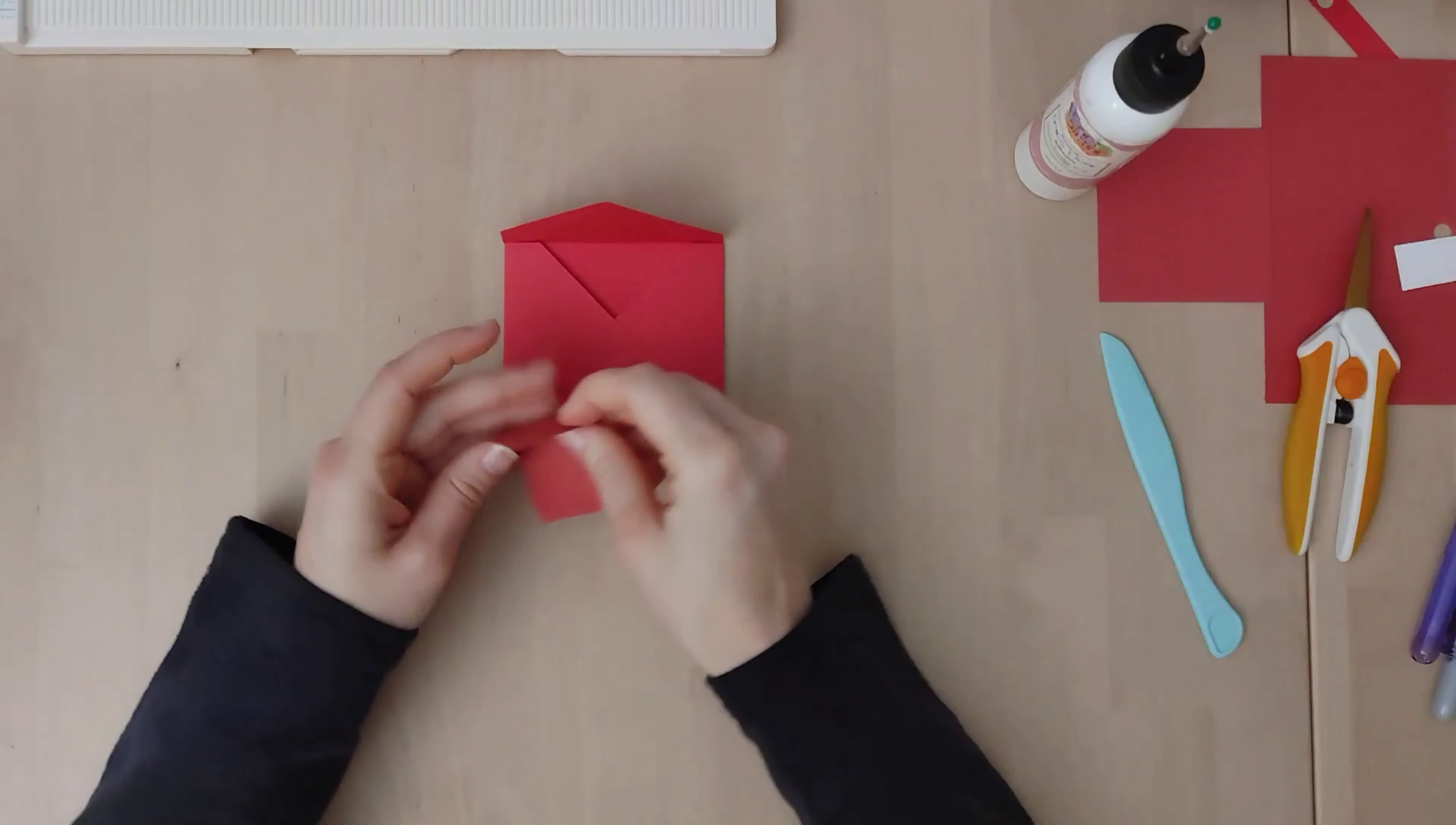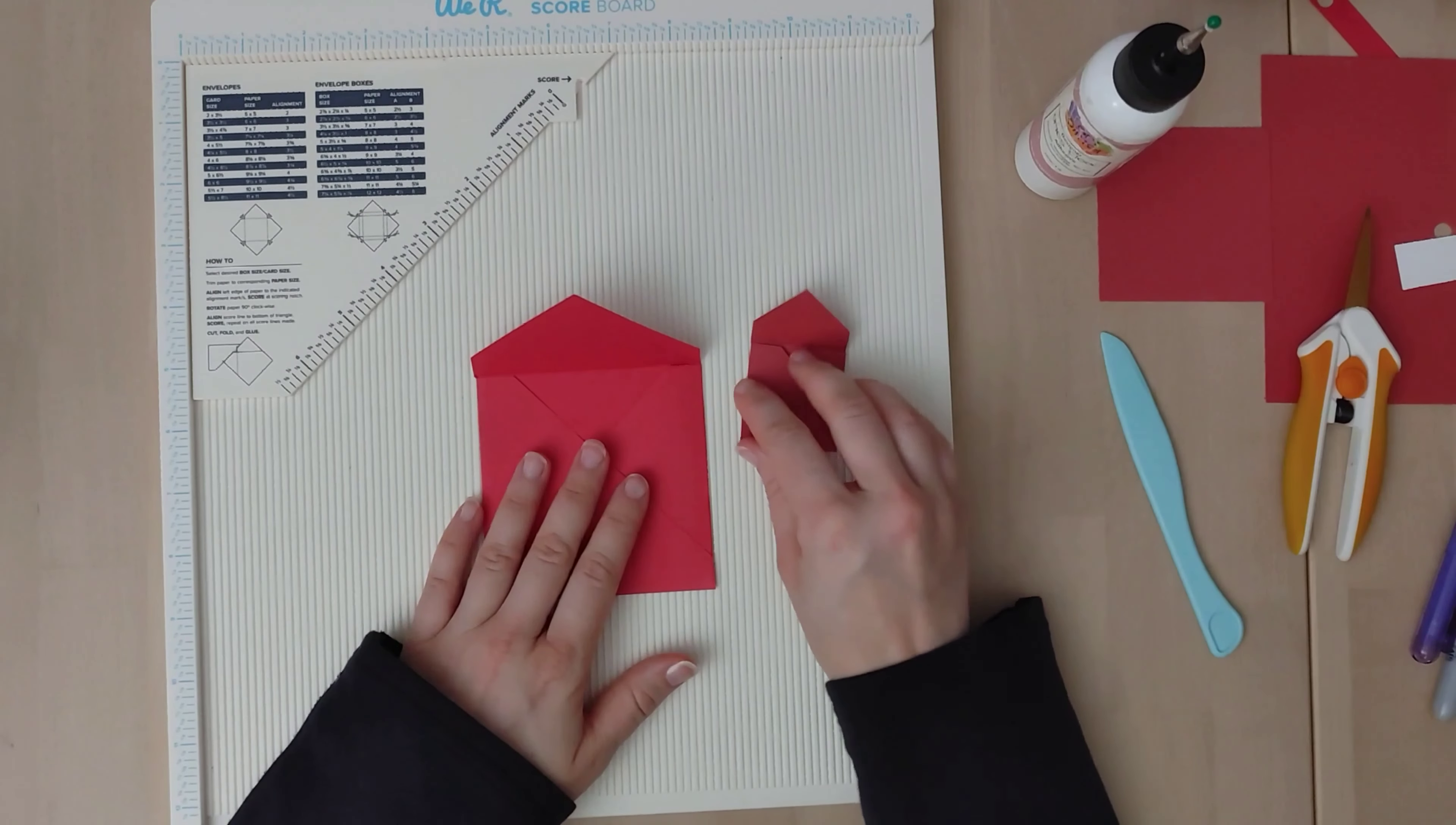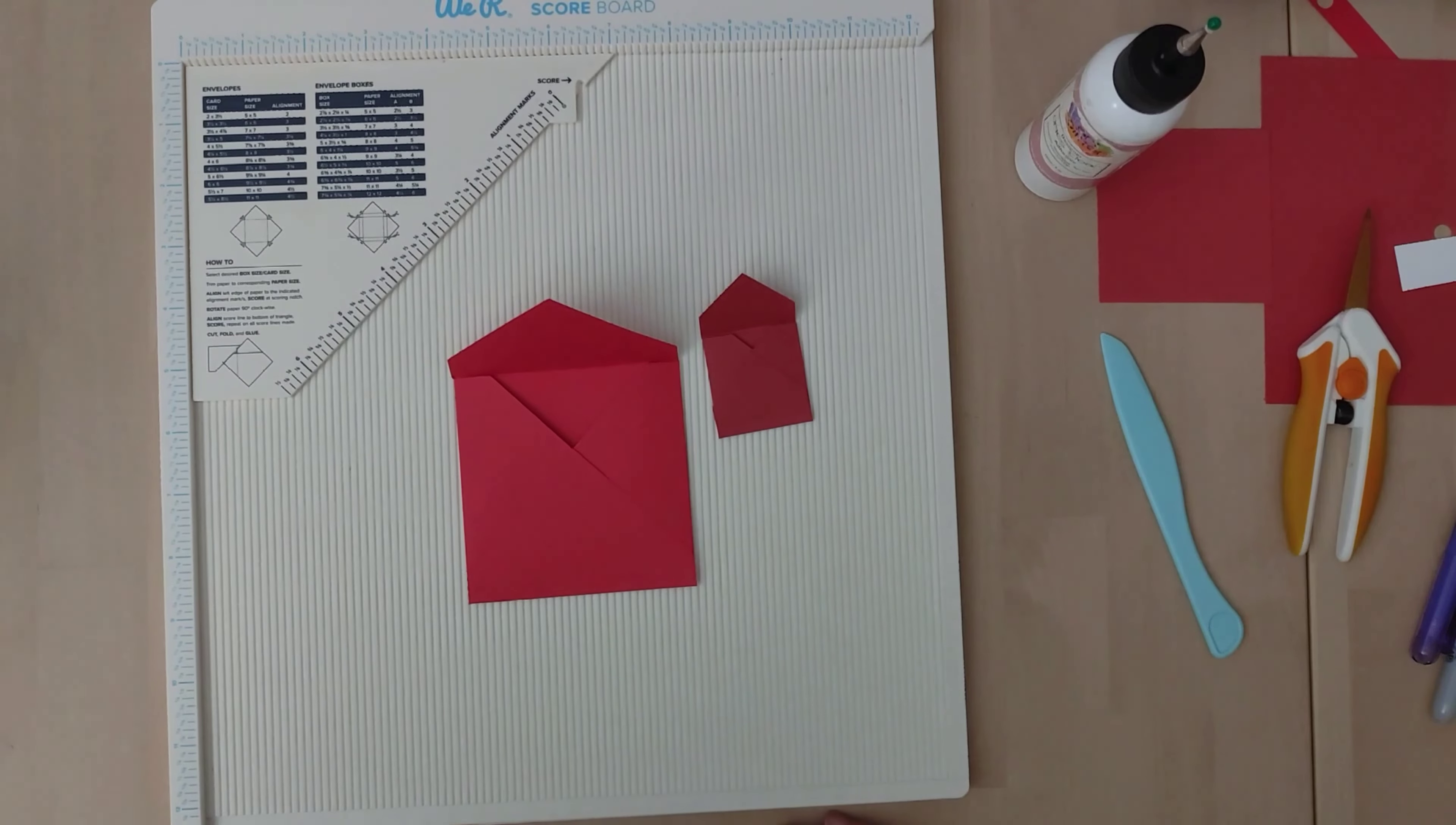Okay, so that is all that I have for this video. Just wanted to show you these two ideas. Well, envelopes. And using the We Are Memory Keepers scoreboard. But that is all that I have for today. So I'll see you back here next time at Lovely's Crafting Lodge.